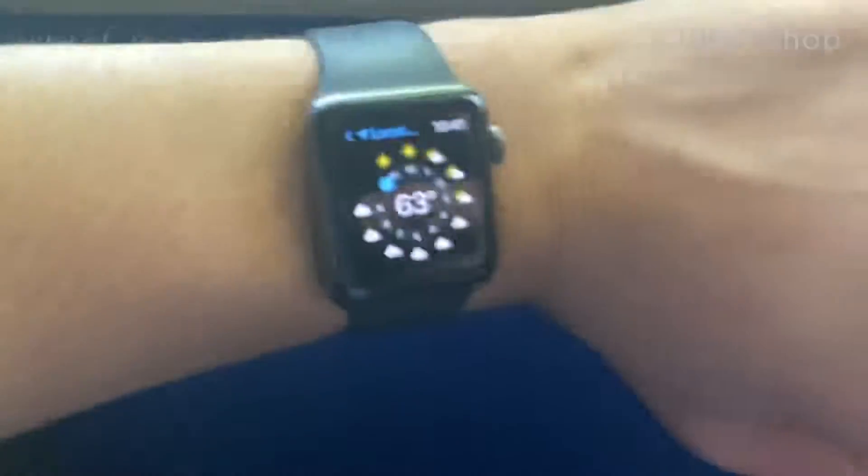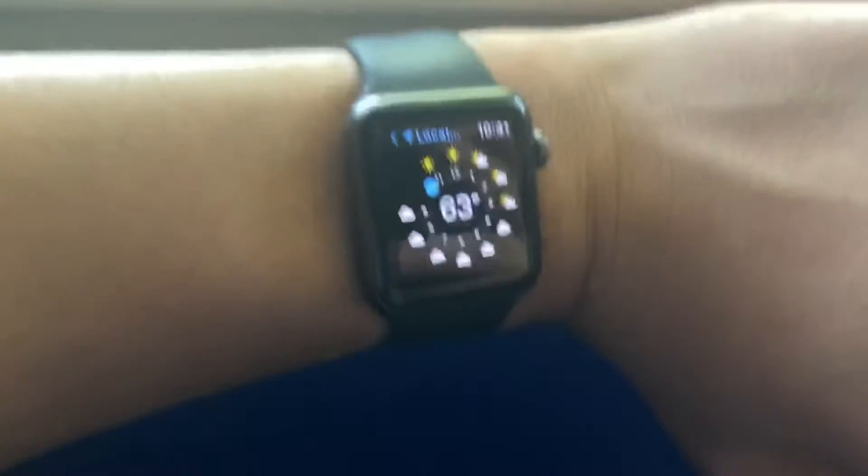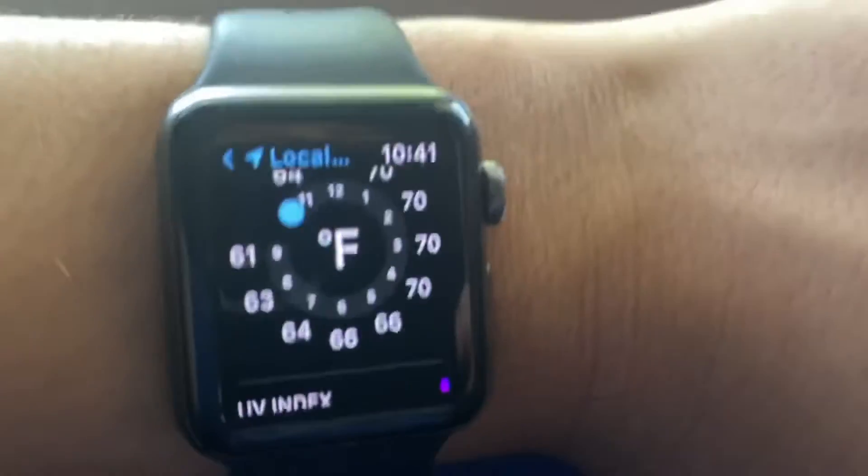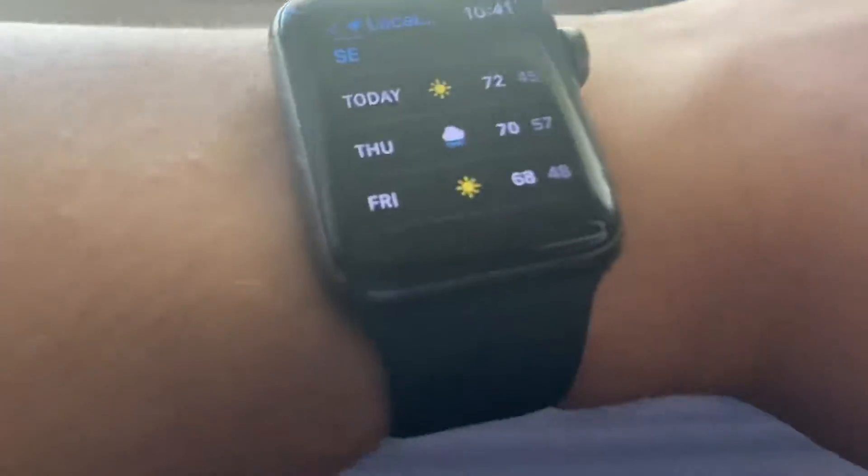Alright, so it's 10:41 AM. It is 63 degrees out. Yeah, by like 1 PM it will be 70 degrees out, which is pretty warm since it's been recently cold.